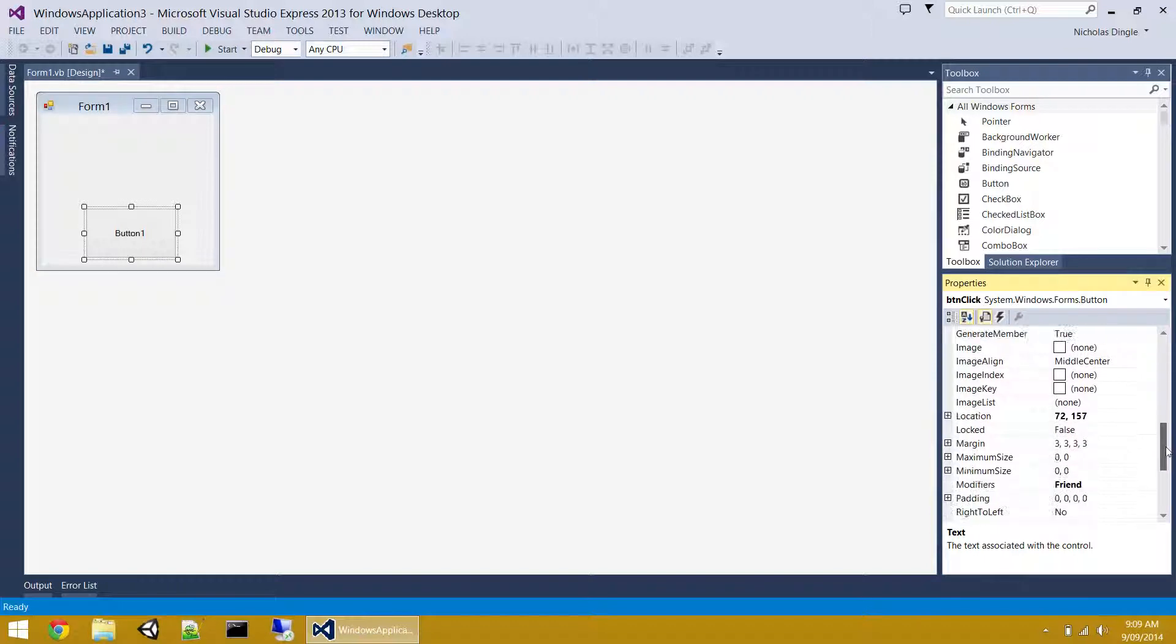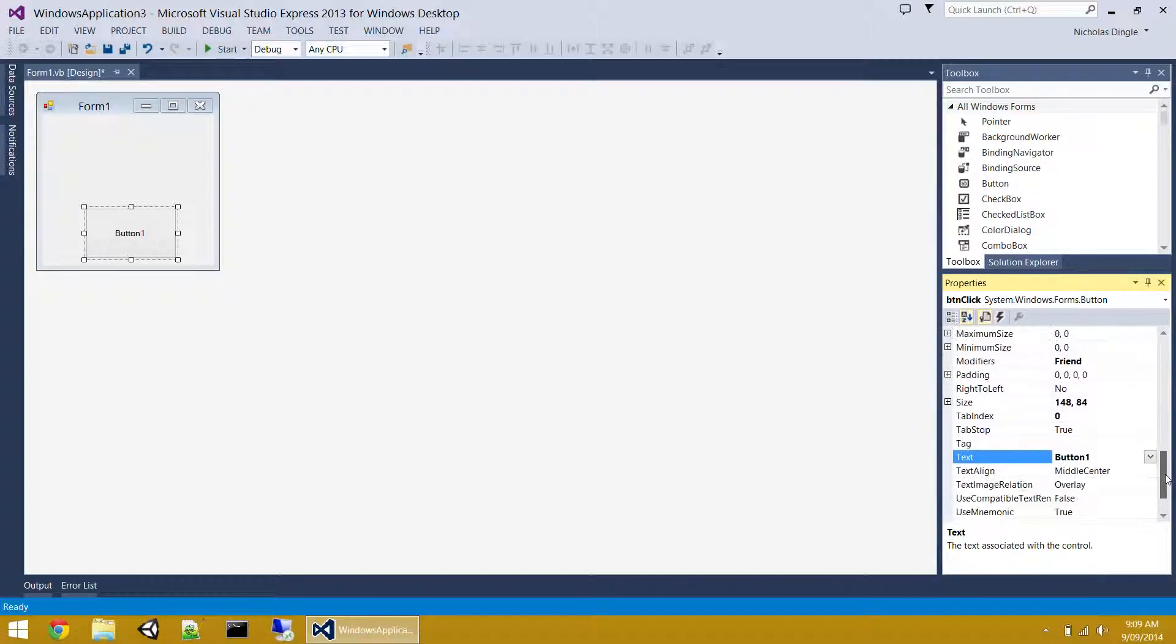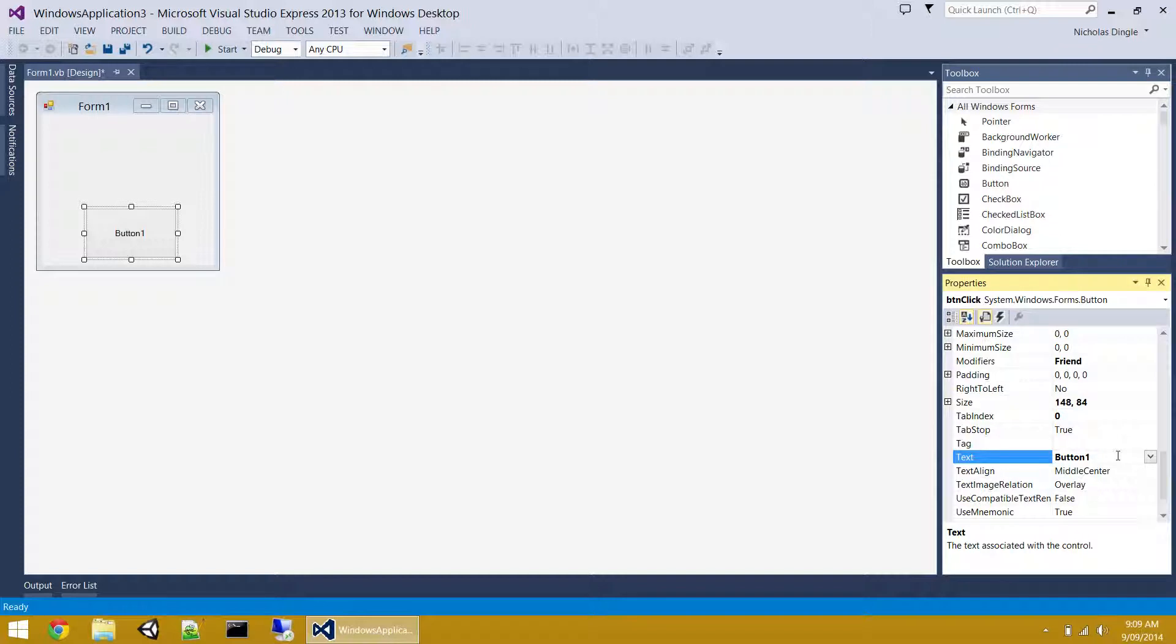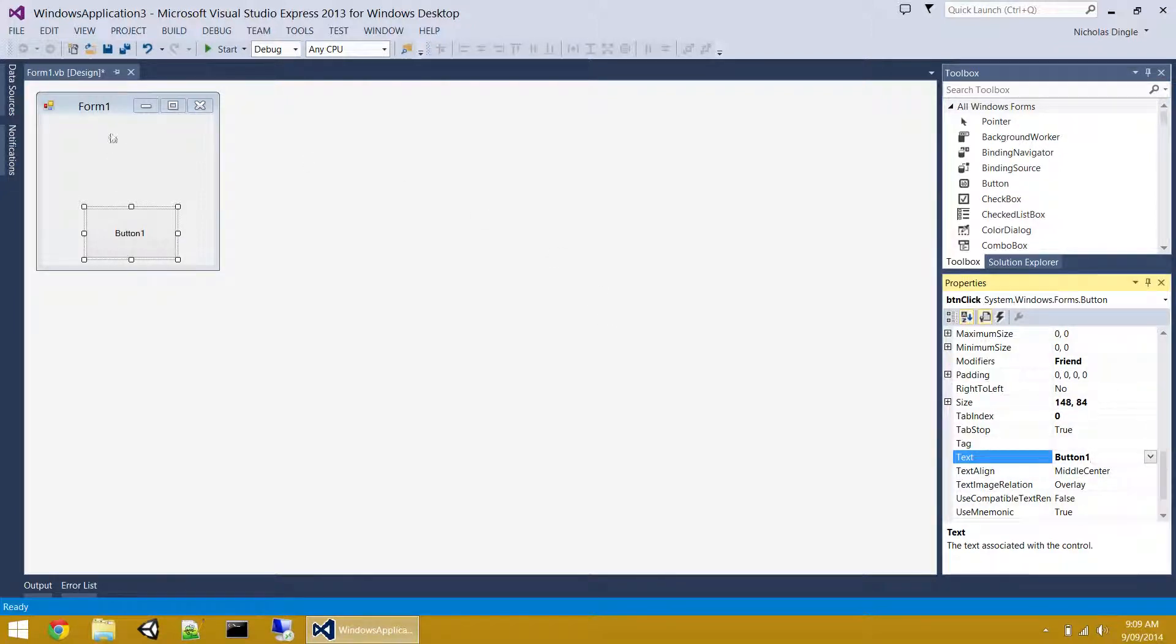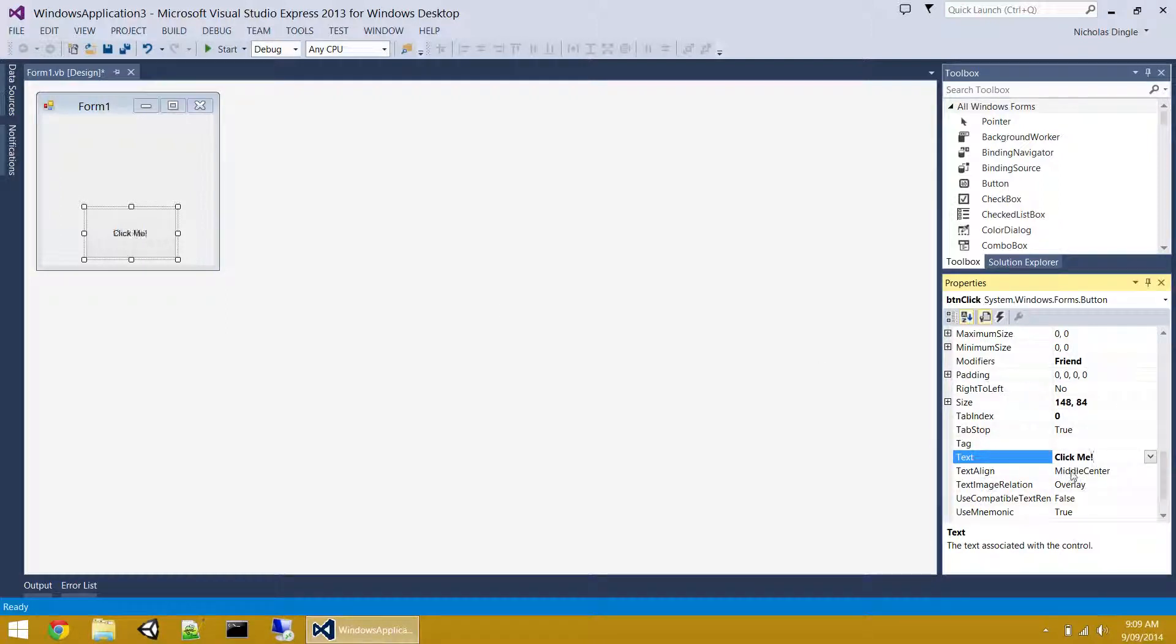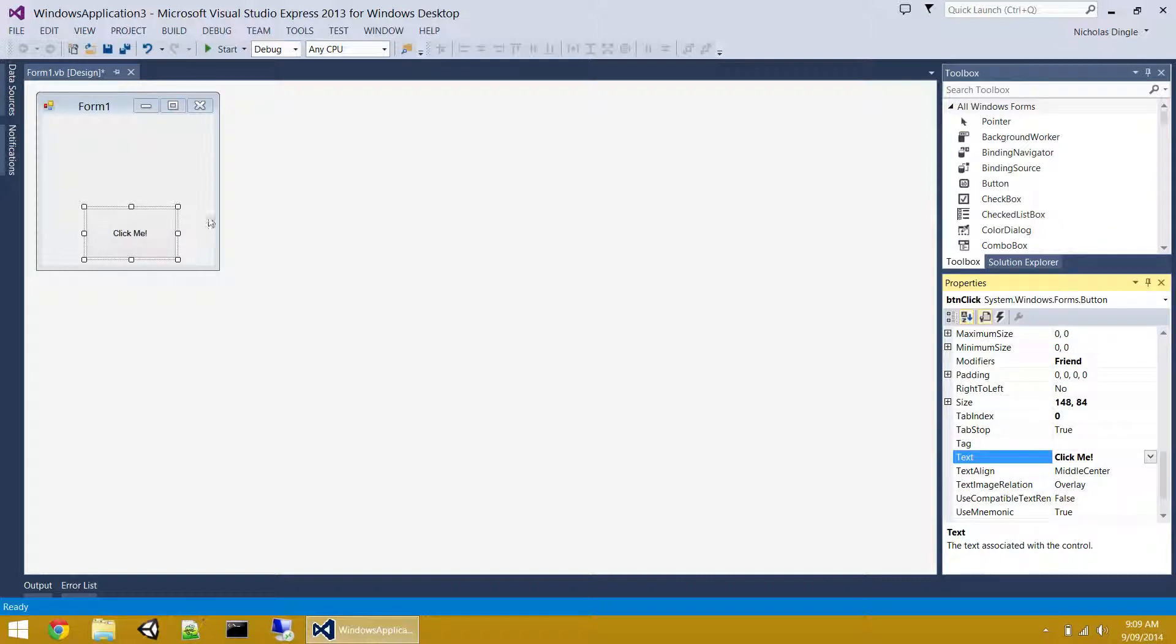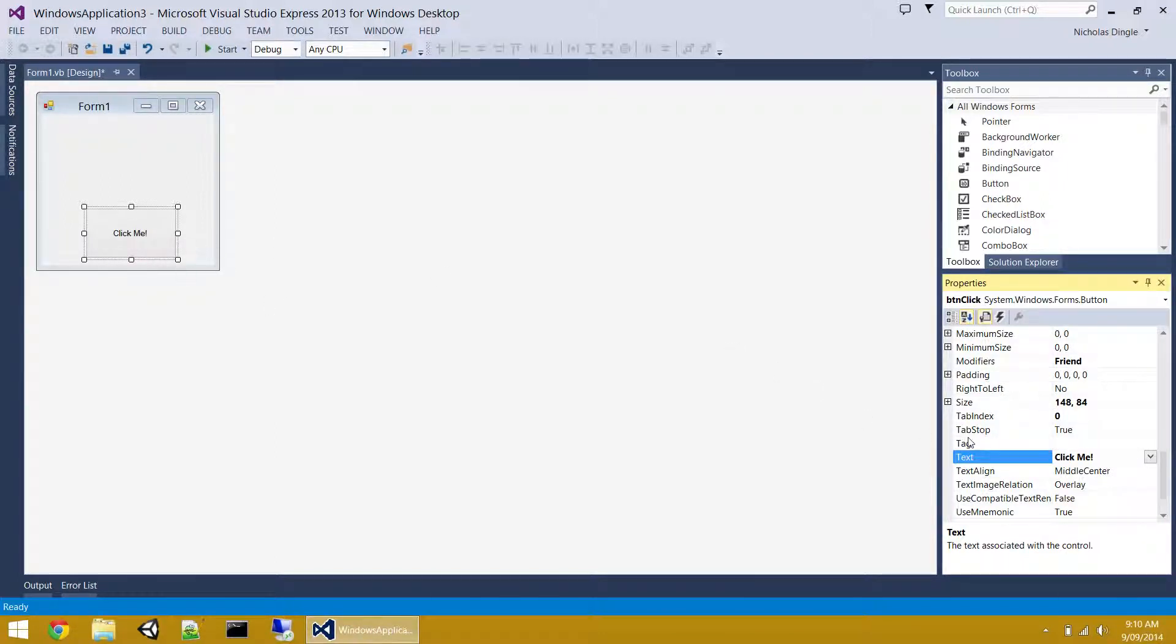Anyway, moving along, the next generic property we're going to have a look at is text. You'll probably find text on every single control in the entire suite. So text is generally controlled for something that's displaying. So for the form, it's what appears at the top. For a button, it's what appears on the button. So I could change it to click me, press enter, and I get a nice update. Now, if you want to change the size or the style of this, you're looking at the font property, which I'm actually going to delve into for the next video. So right now, I'm leaving it as that.